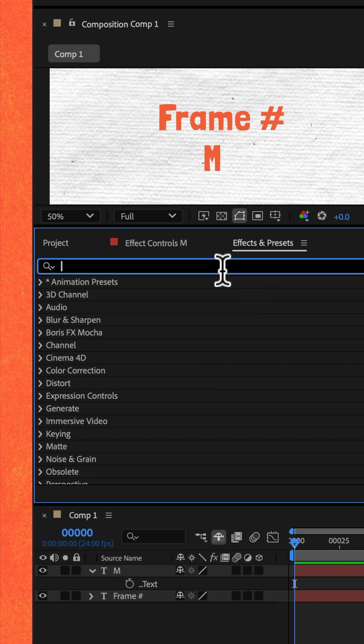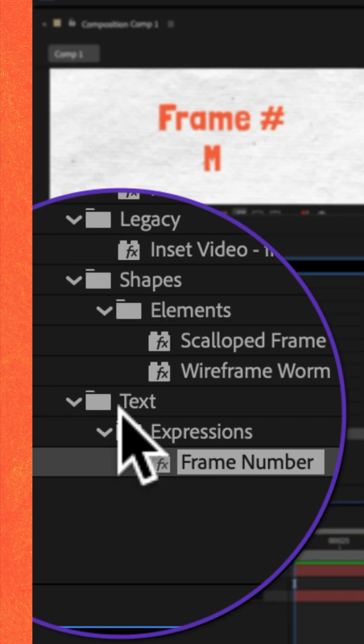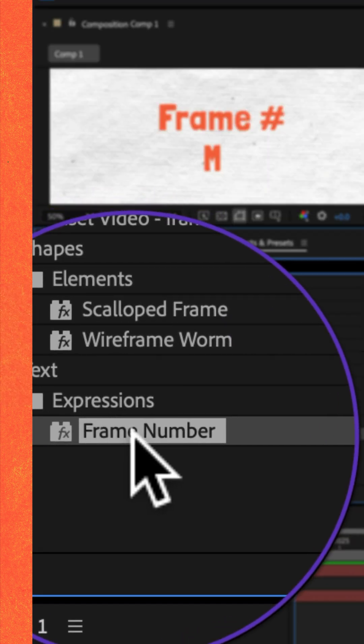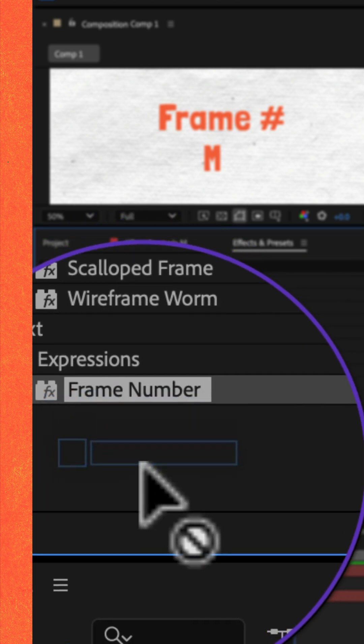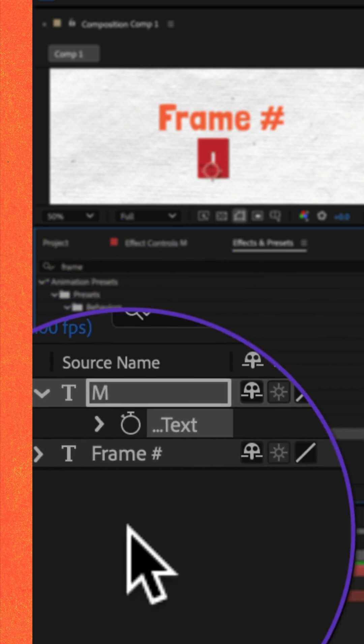Go to the effects and presets panel, do a search for frame. You'll find it under the text expressions category, drag frame number onto your text layer.